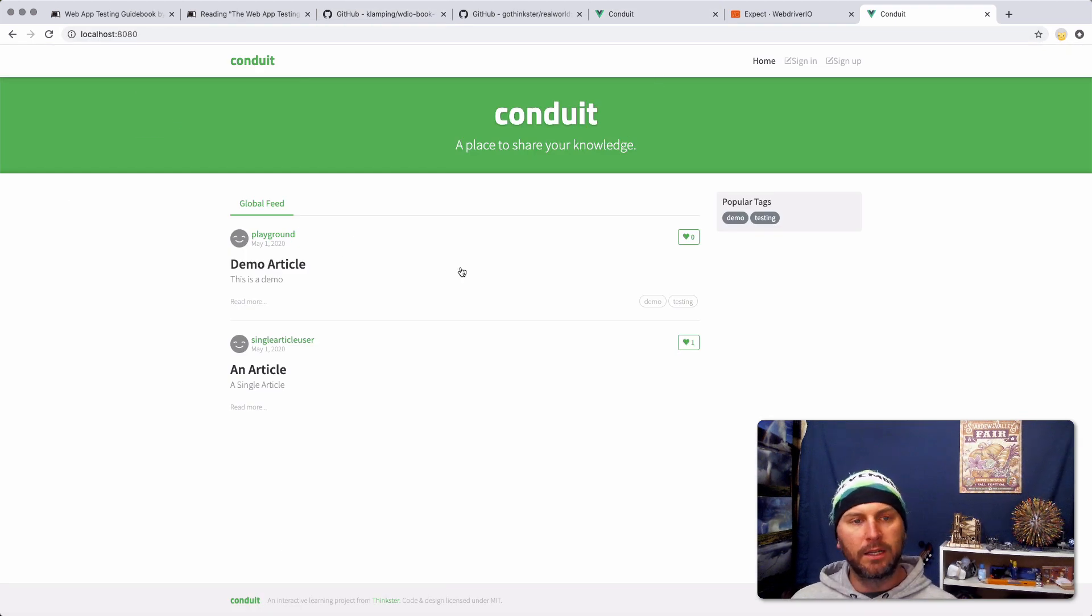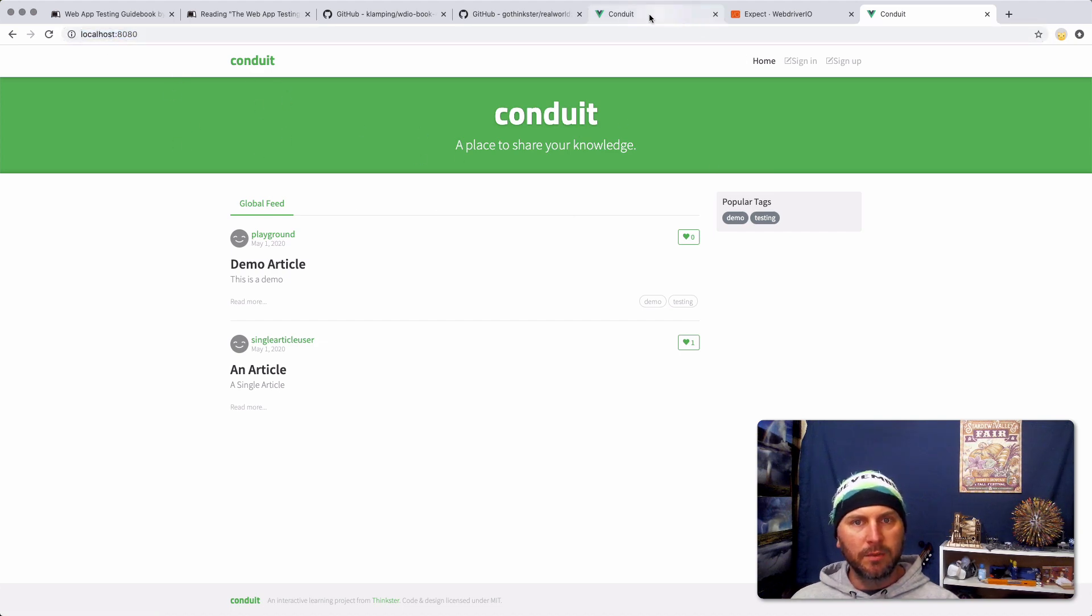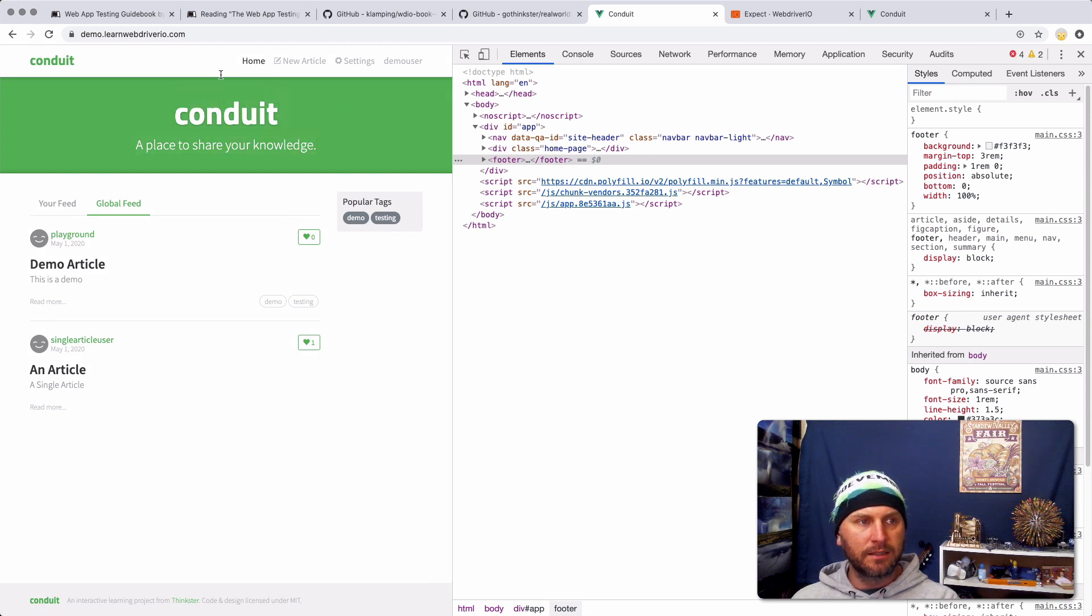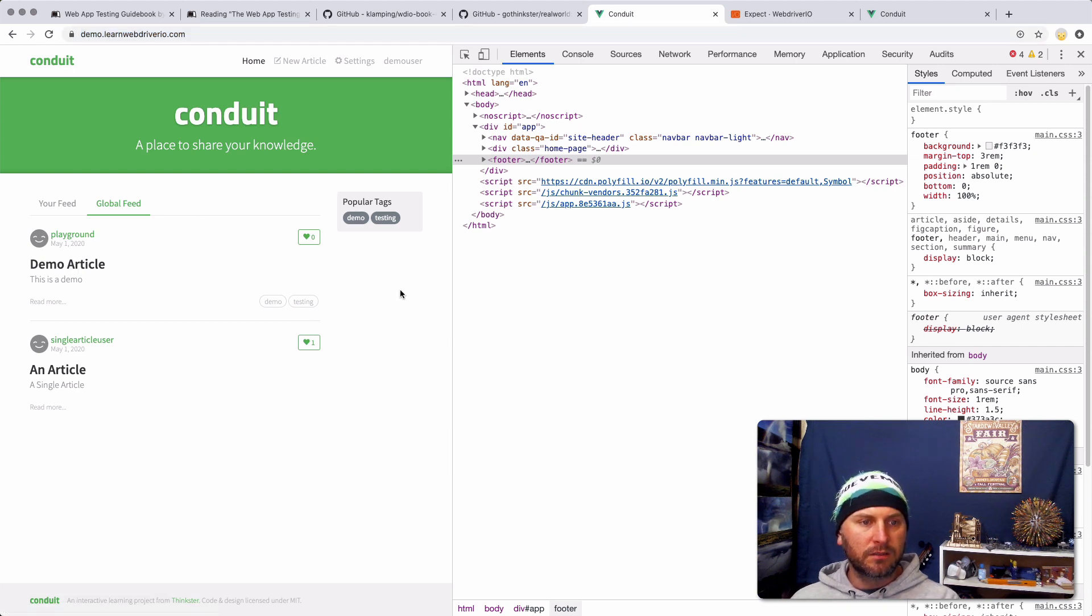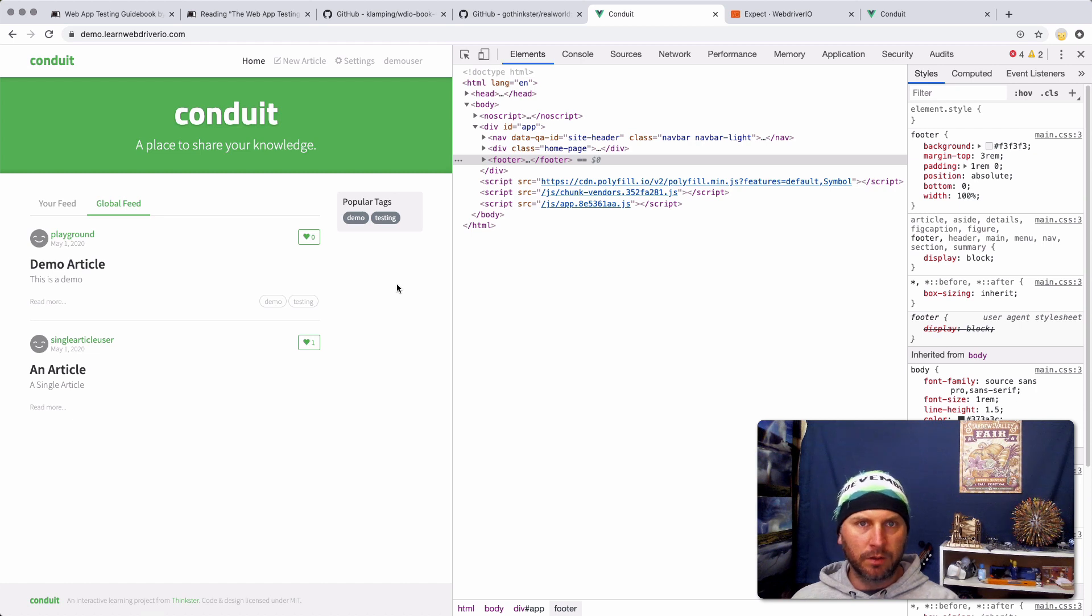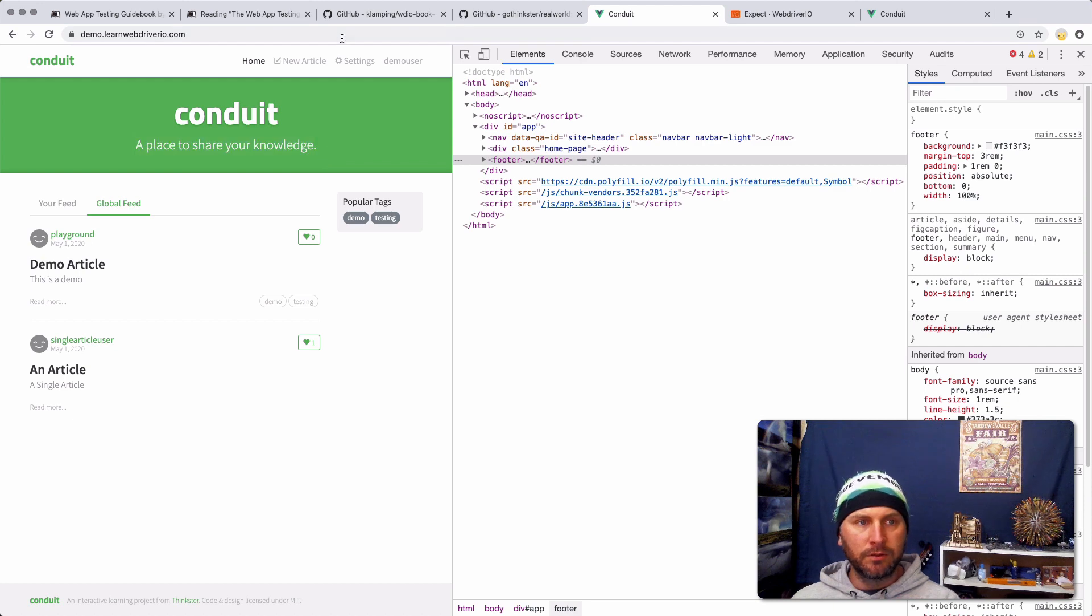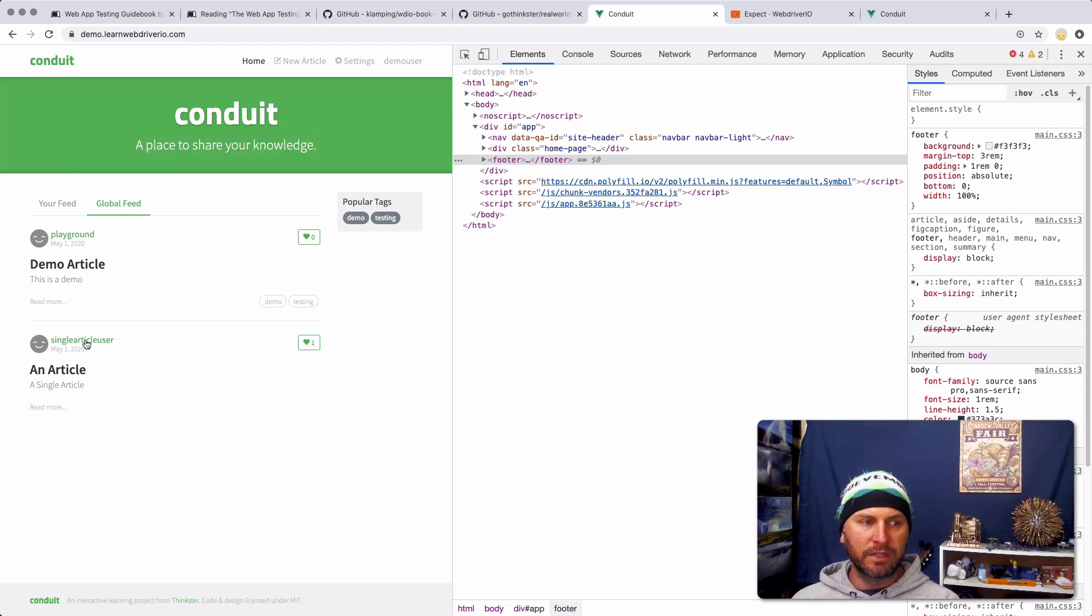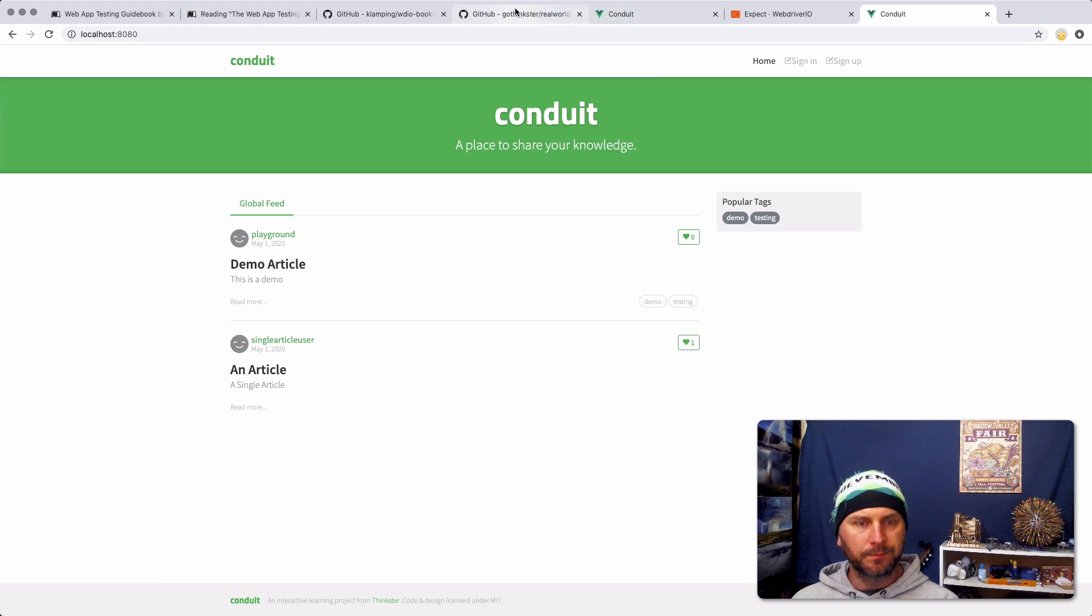I actually still have mine running from before. This is my local one, so it shows you how to do that. If you want, if you don't even want to check out this book but you need a good website to test, this is going to be available. The data on it gets reset once every 24 hours. It runs at some time during the night according to the server that it's hosted on. But it is available for you. You can create new articles. You can create new users. You can create new tags. You can do pretty much anything you want on it because it all gets reset to this basic setting. And that's the same thing when you set it up locally. There's a way that you can reset everything if you want.